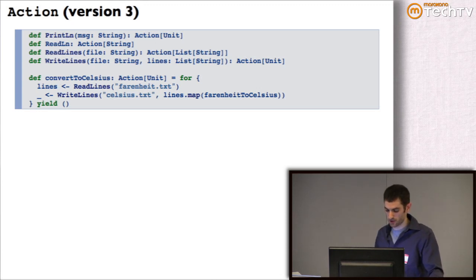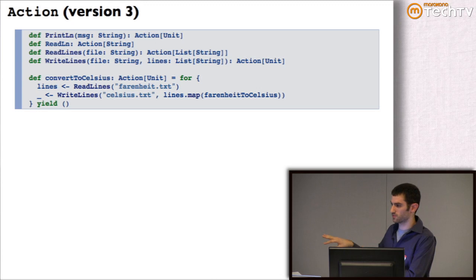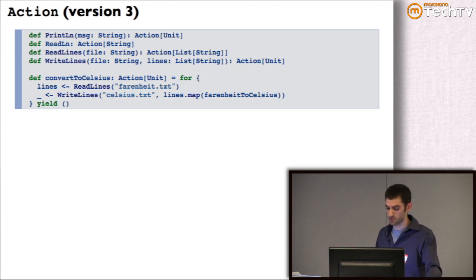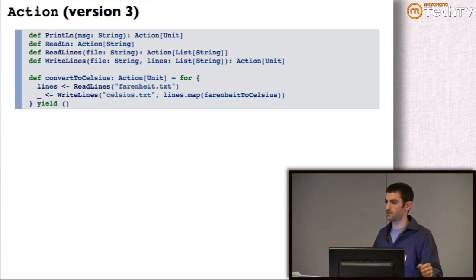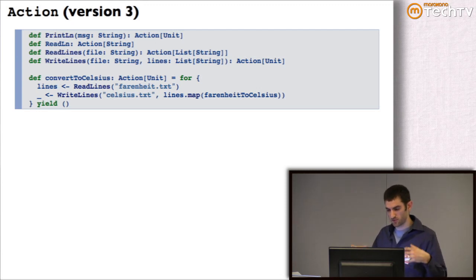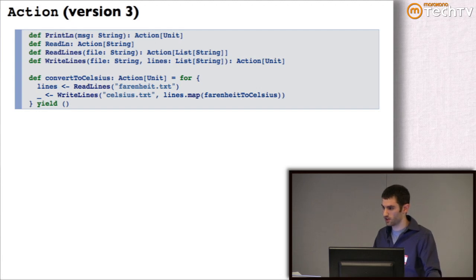One of the problems with this representation of Action — and by the way, what we have so far for Action is sometimes called the IO monad, a very simple version of it — is that we can't really do things incrementally. What readLines does is take the entire contents of that file and read them into a strict list. What if that file has a massive number of elements? We've read all that into memory, when really if you think about what this process is doing, it shouldn't need to keep everything in memory. It should be able to stream the temperatures from the input file, transform them, and dump them to the output file in roughly constant memory.